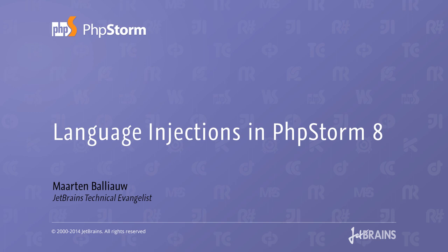In almost every project, there will be situations where we want to work with small islands of different languages embedded in our source code. For example, pieces of JavaScript that are written in a PHP string, or portions of HTML in a JavaScript variable, or database queries inside a string. There are many of these situations, and PHPStorm makes it really easy to work with them. Let's see.